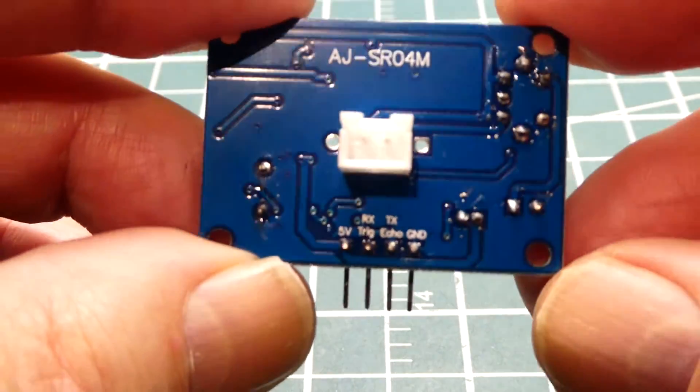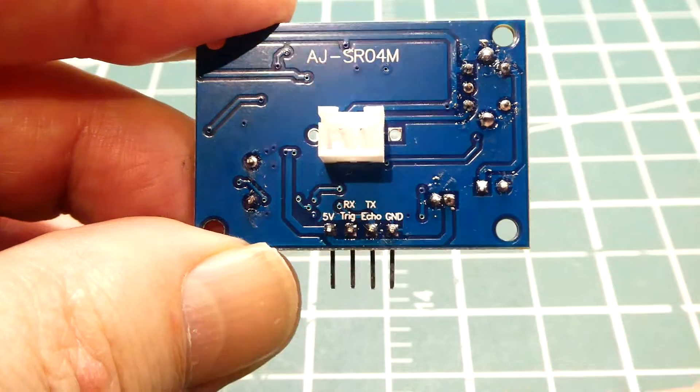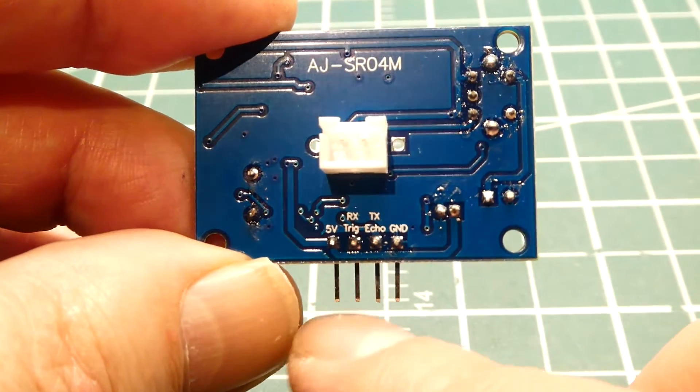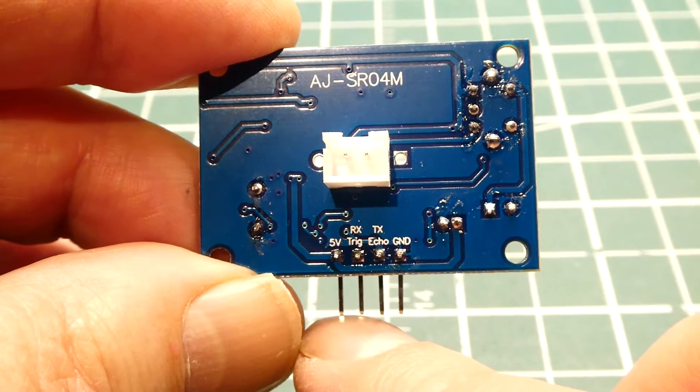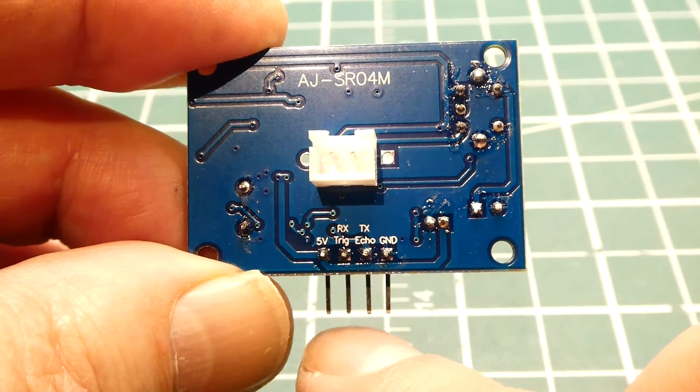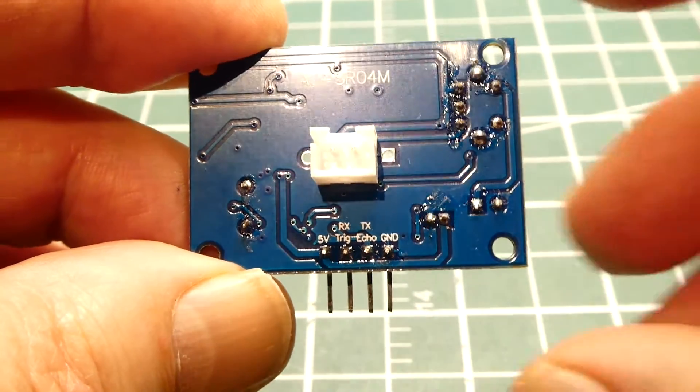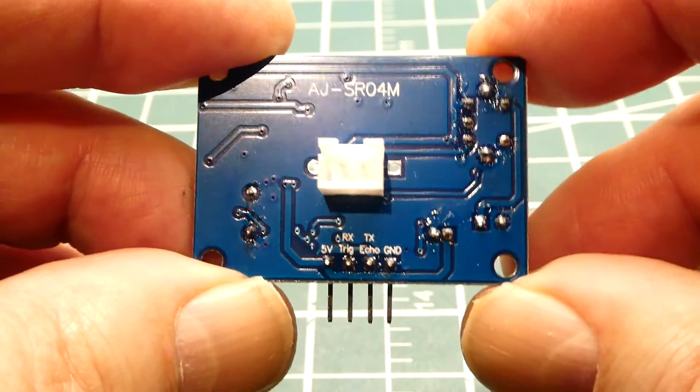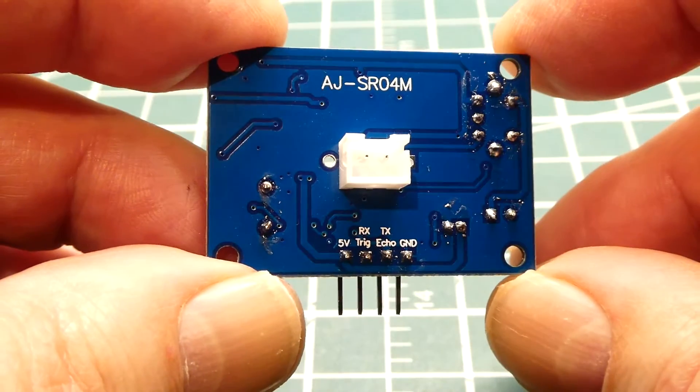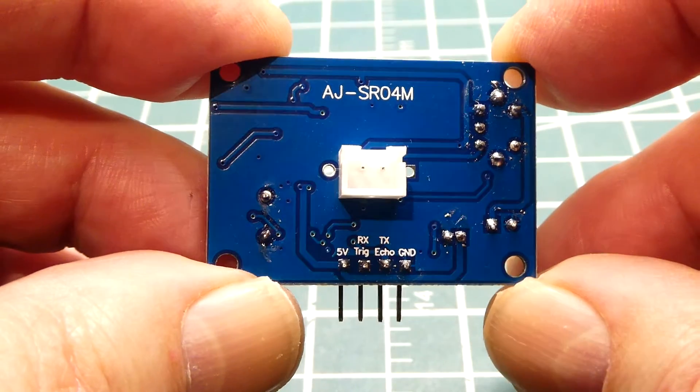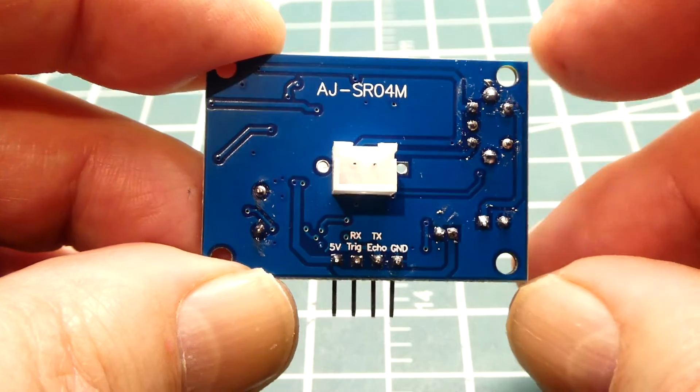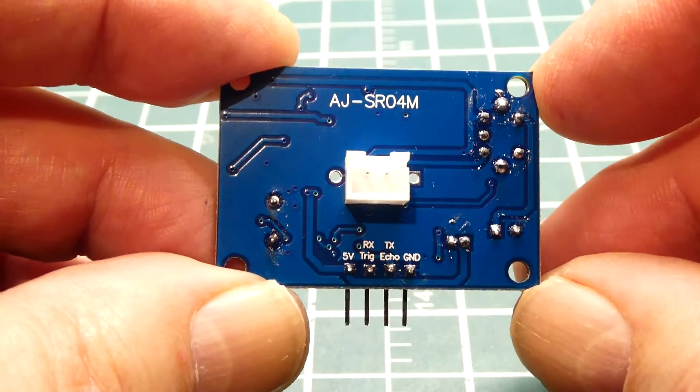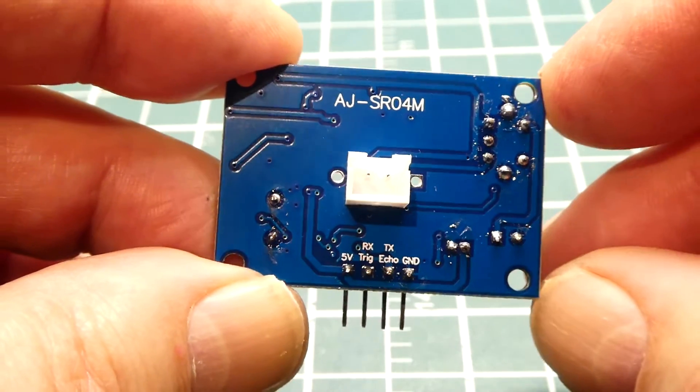Now there's four pins for controlling this sensor. Five volts is the first pin, and we've got a trigger, echo, and on the very right we have the ground pin. And above the trigger and echo we can see RX and TX, and that's what I'm going to use in this video.